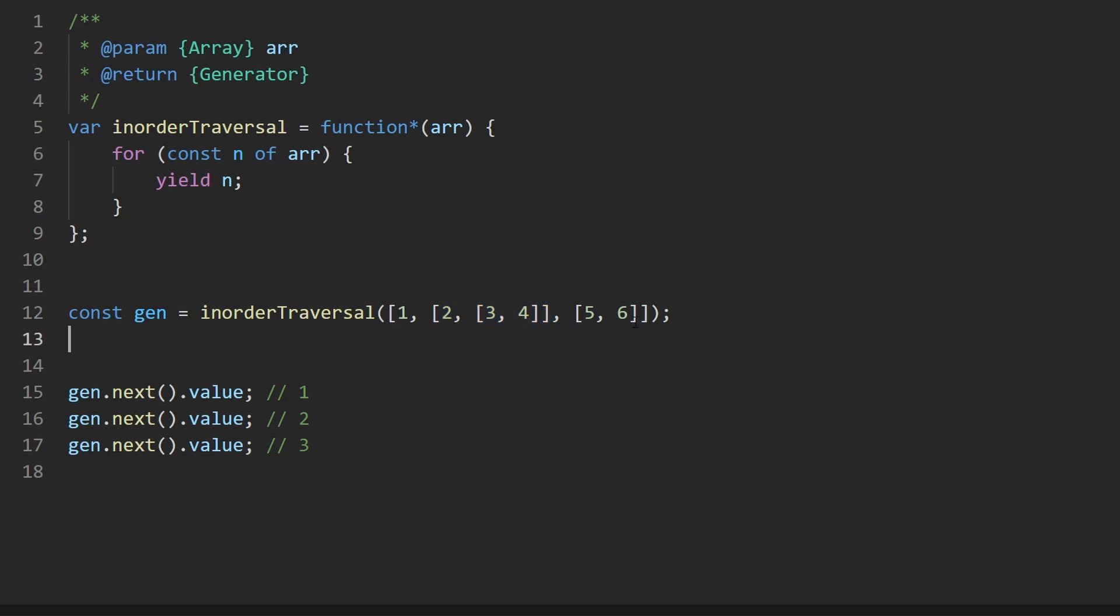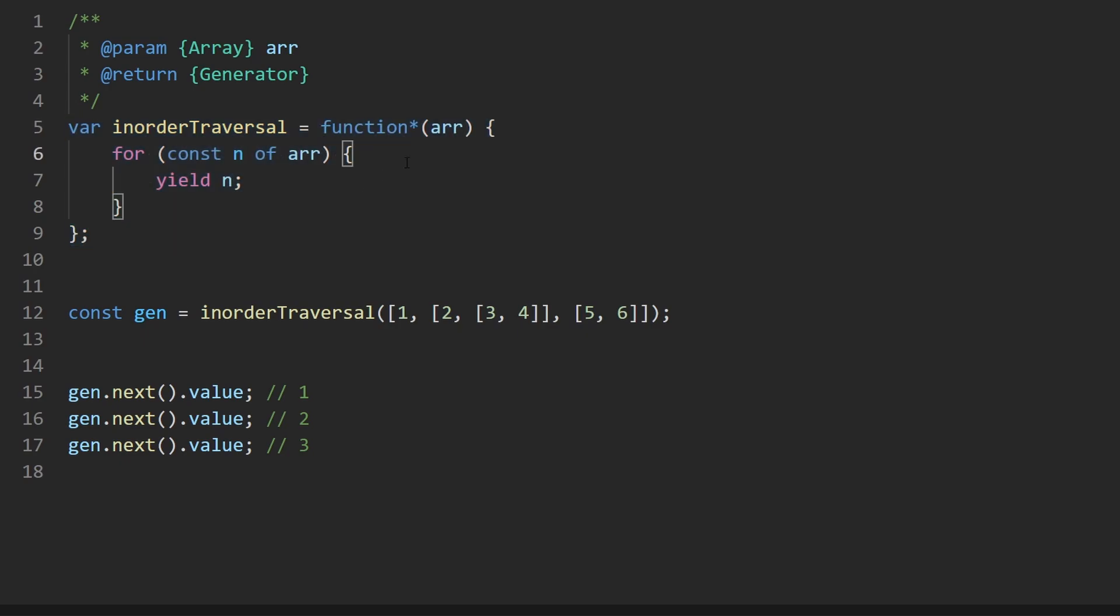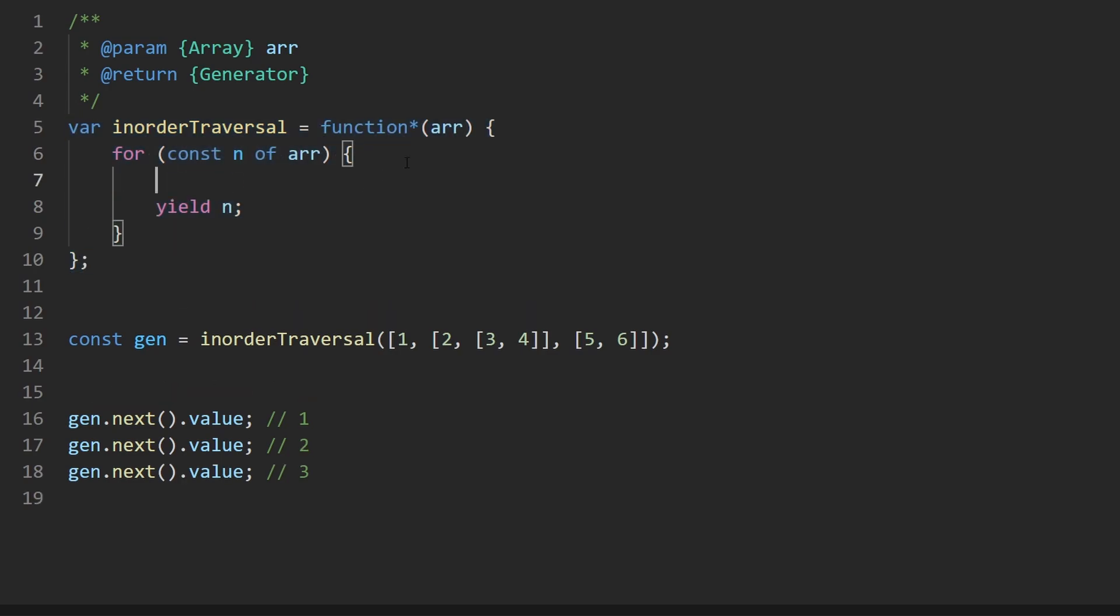The fact that this could be nested more than one level deep kind of gives you the idea that this is going to be a recursive problem, or at least that's one way to solve it. So first things first, let's actually figure out, is this value an array or is it just a number? Because thankfully they tell us we're basically limited to arrays and numbers in this case.